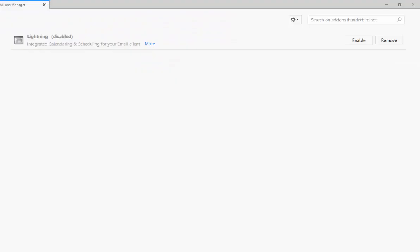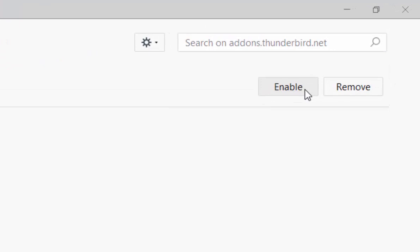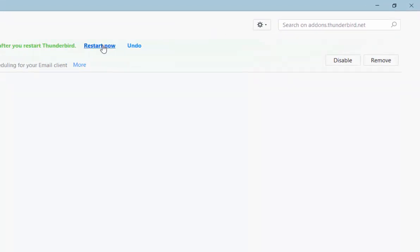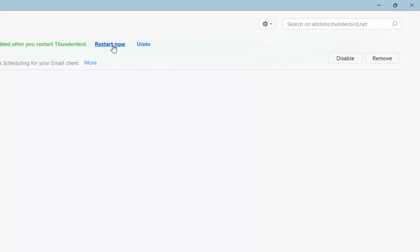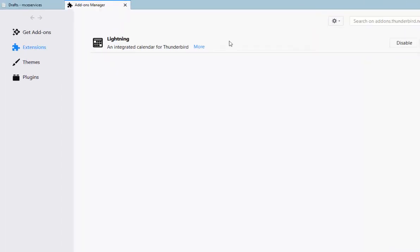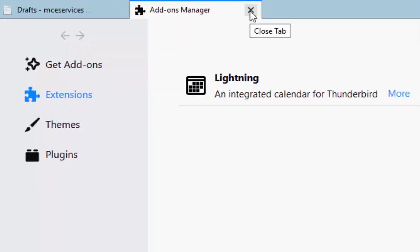If you've got Lightning disabled there, then all you need to do is move your mouse over enable and left-click once, then move your mouse over restart now and left-click once. Once Thunderbird has restarted, move your mouse over the cross just to the right of add-ons manager and left-click once.